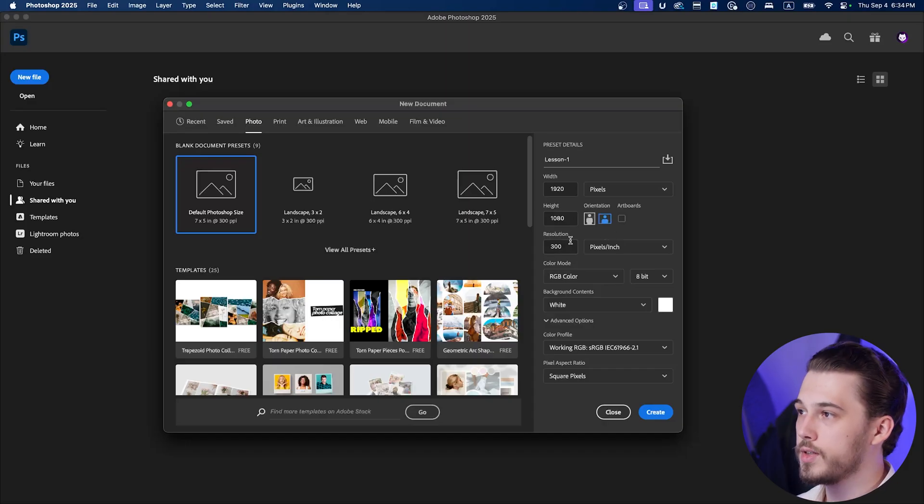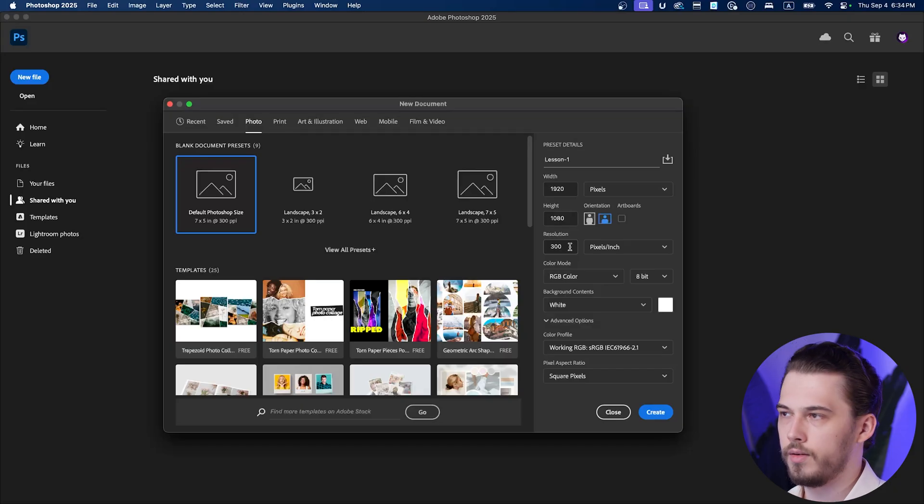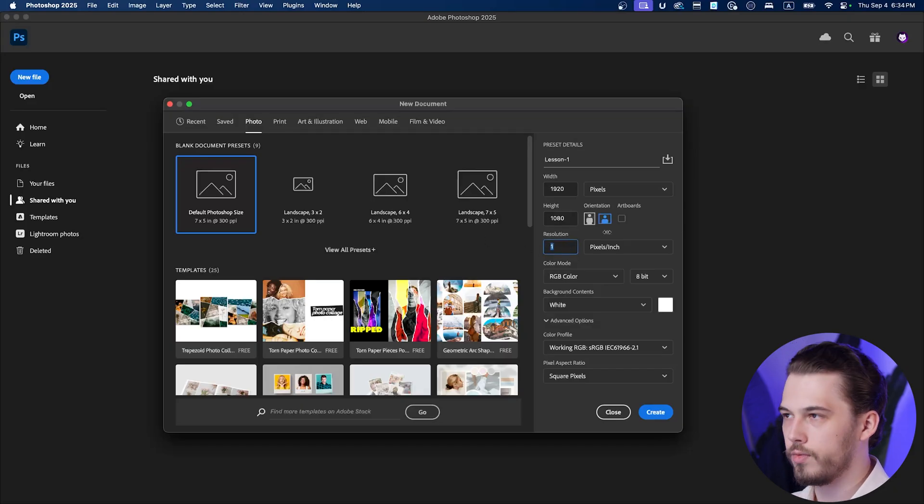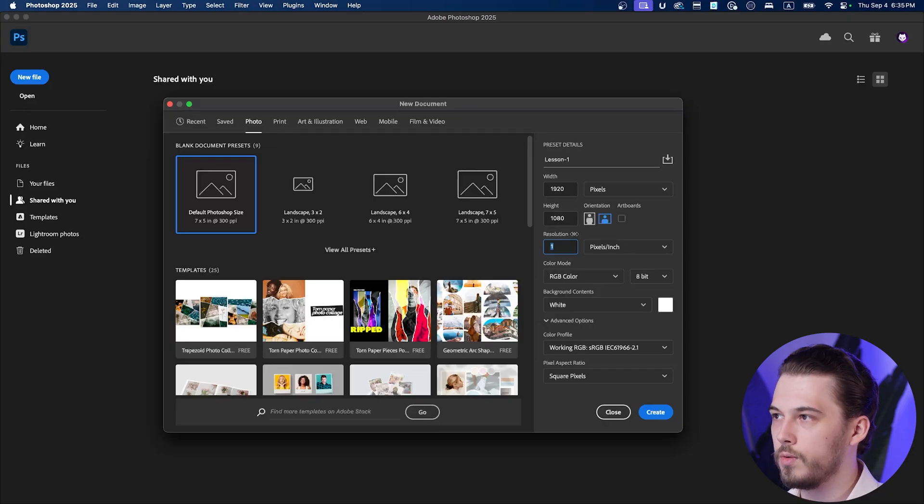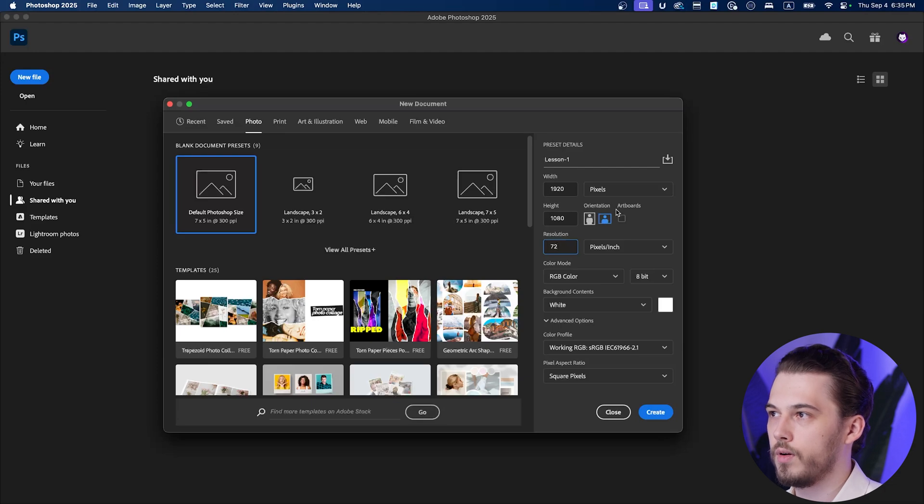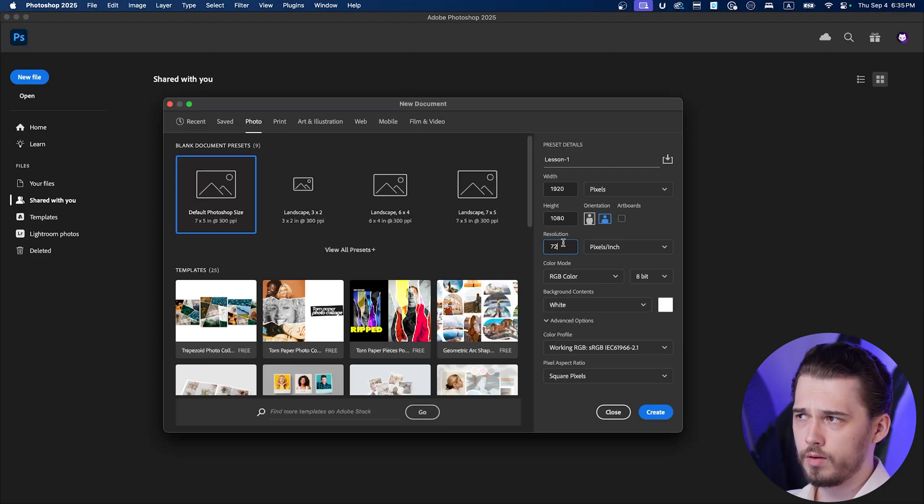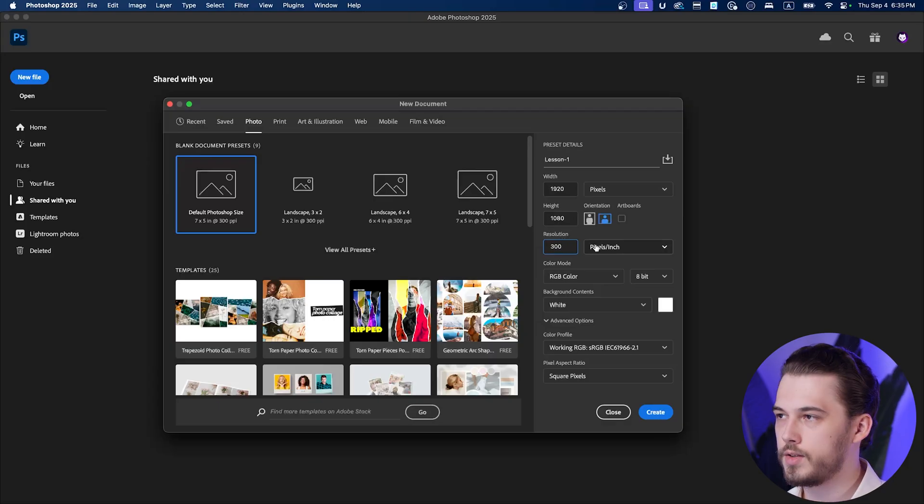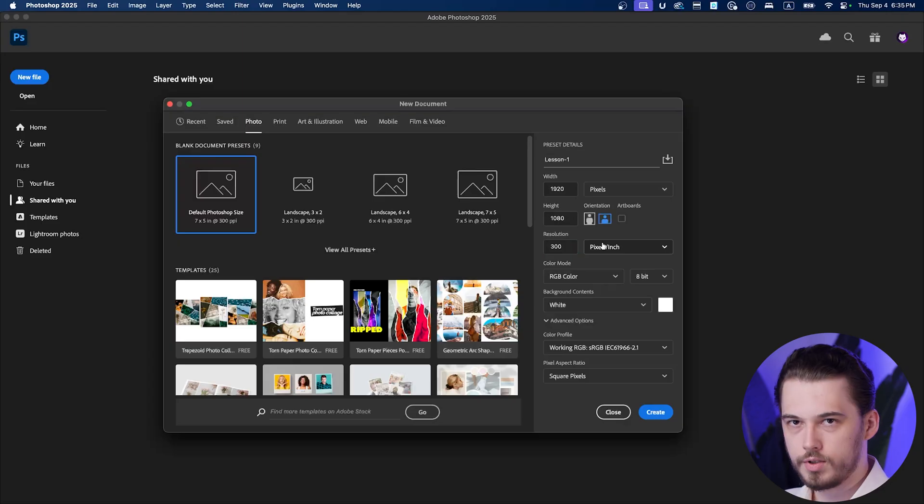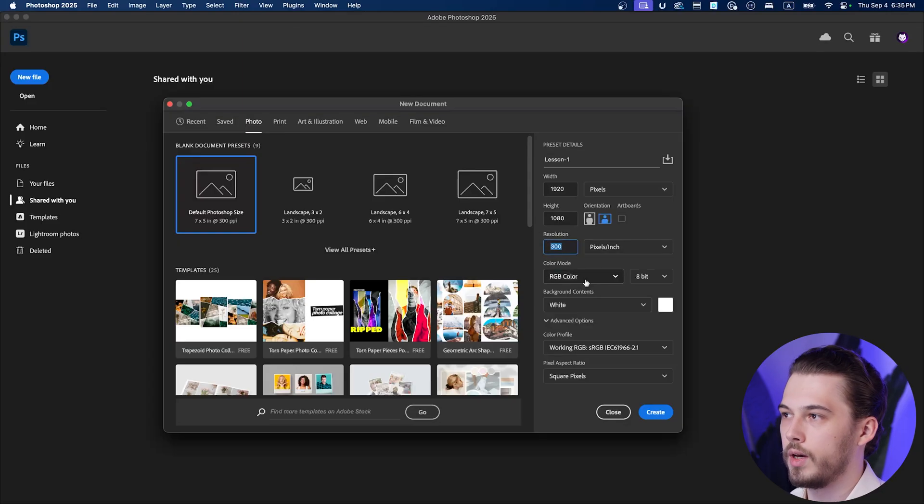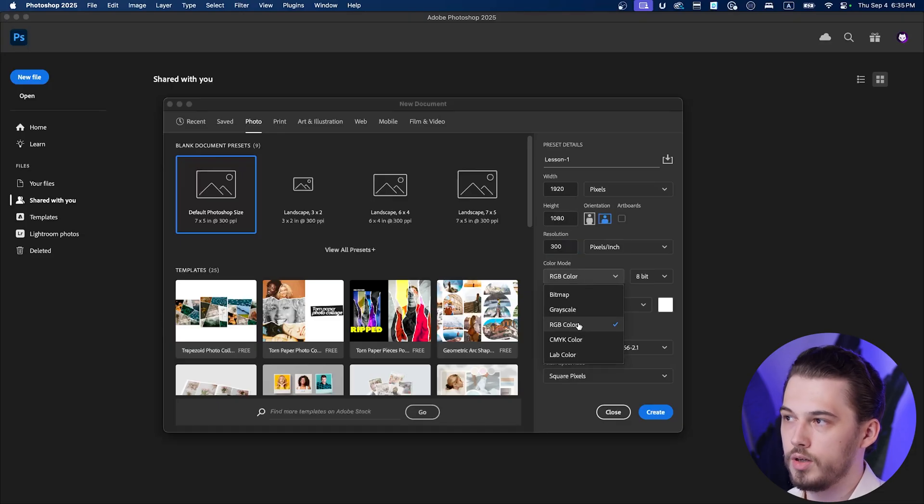Now resolution, this one doesn't matter at all. You can have one, you can have 72, 300, it doesn't matter at all because this is going to affect your print resolution. If you're going to have 72 it's going to be lower quality, lower density. If you're going to have 300 that's the best you can have from print source. So just keep it any value.